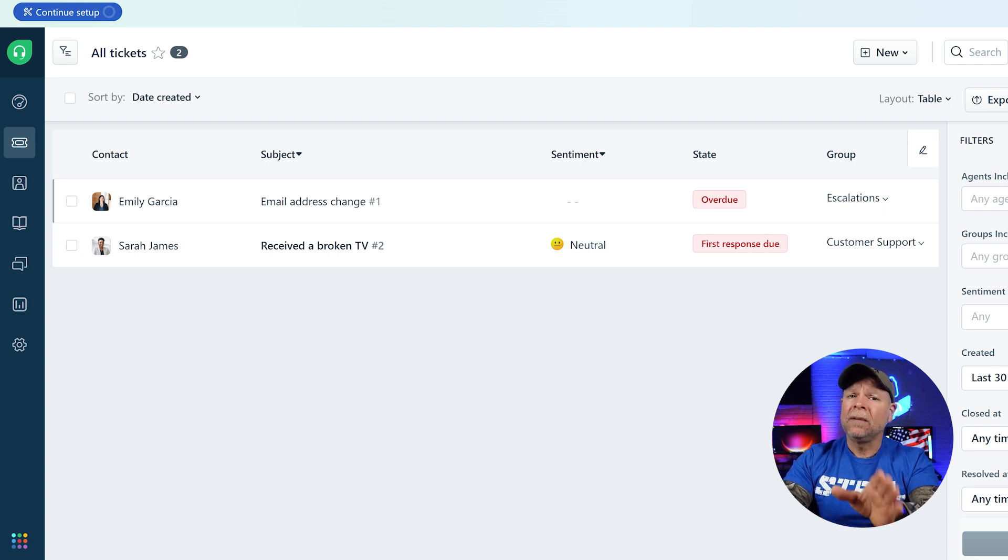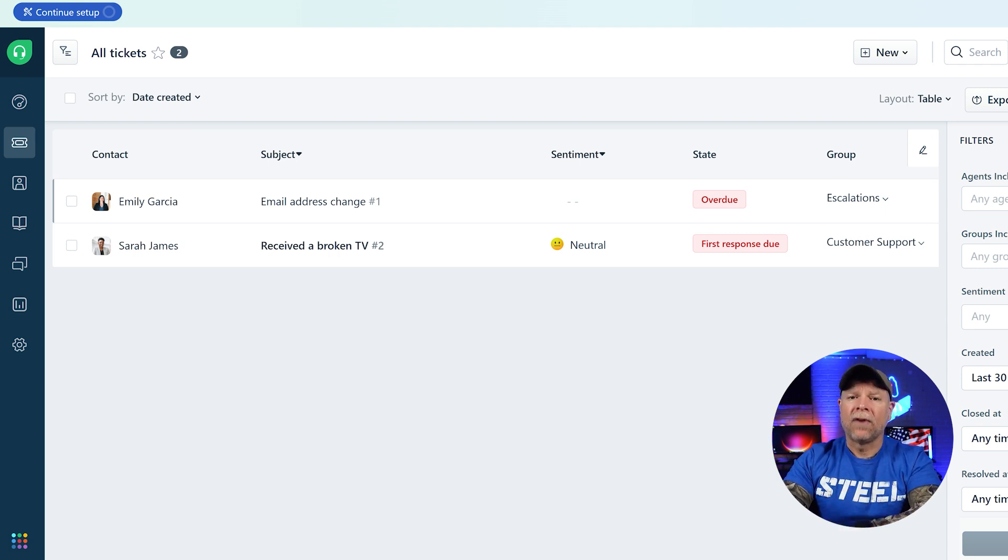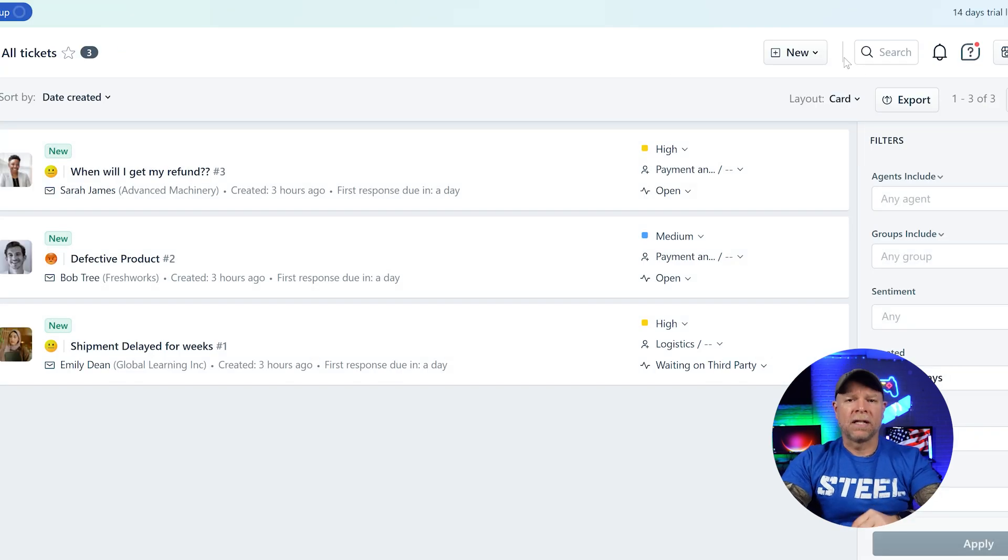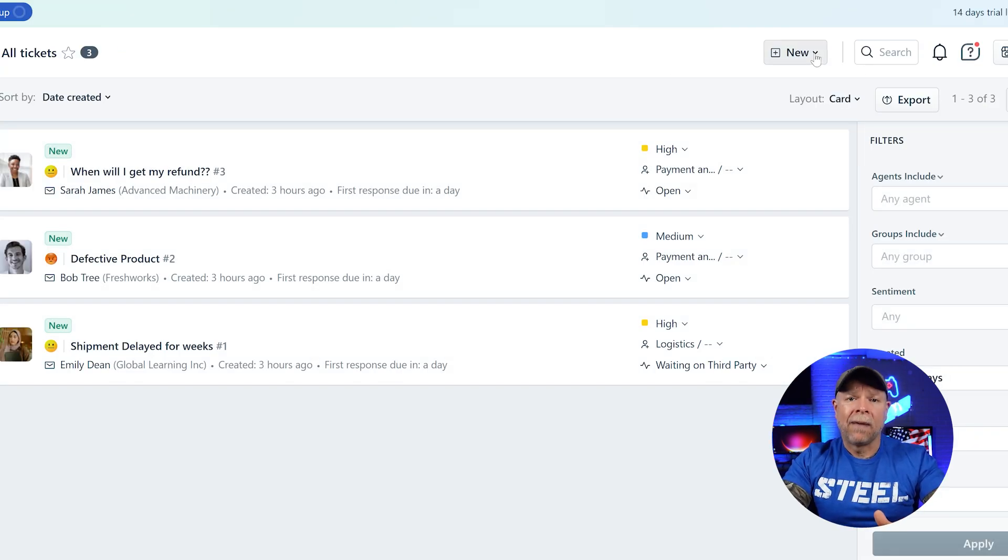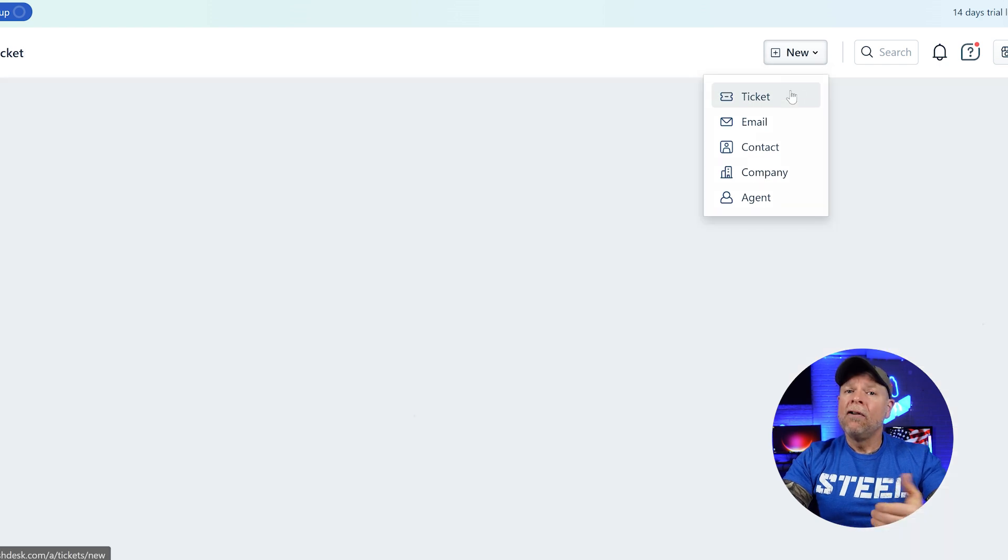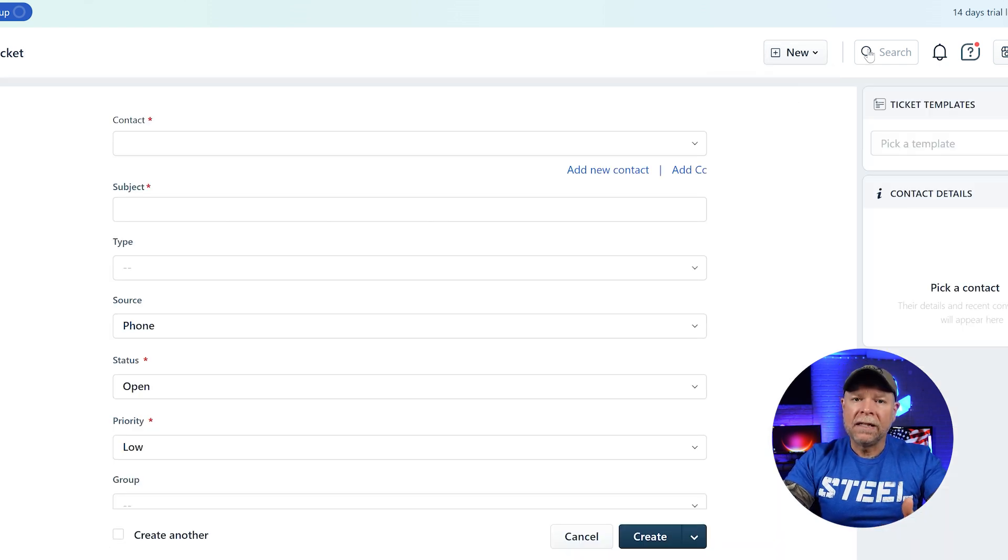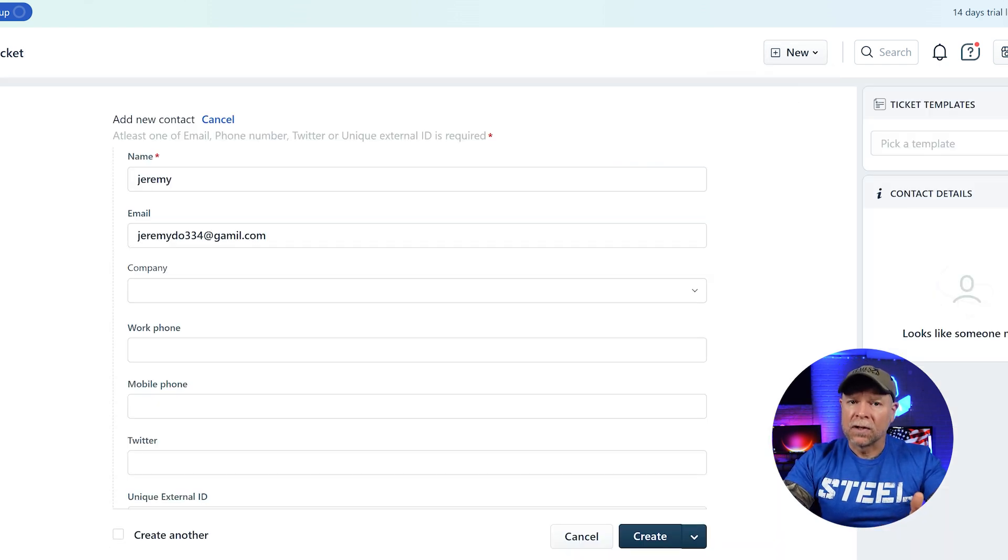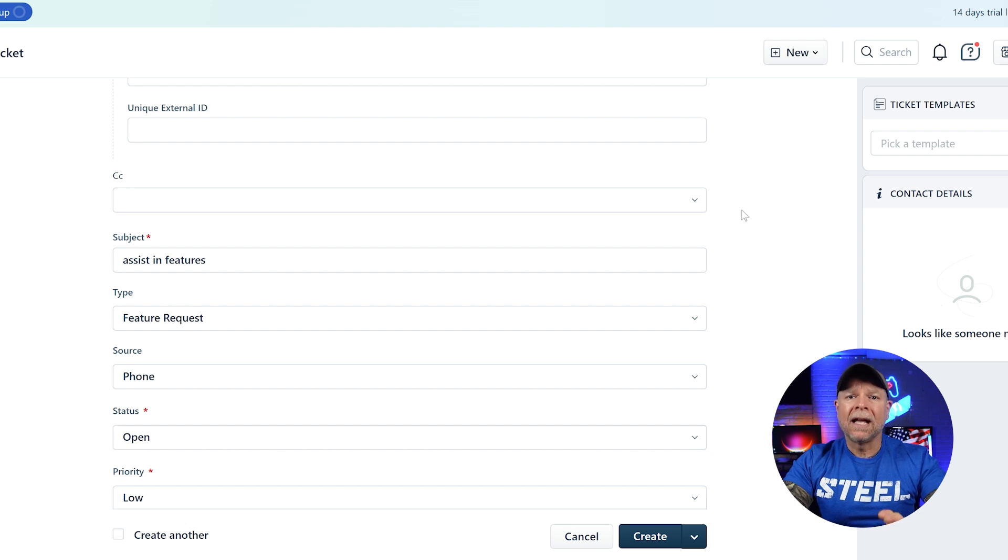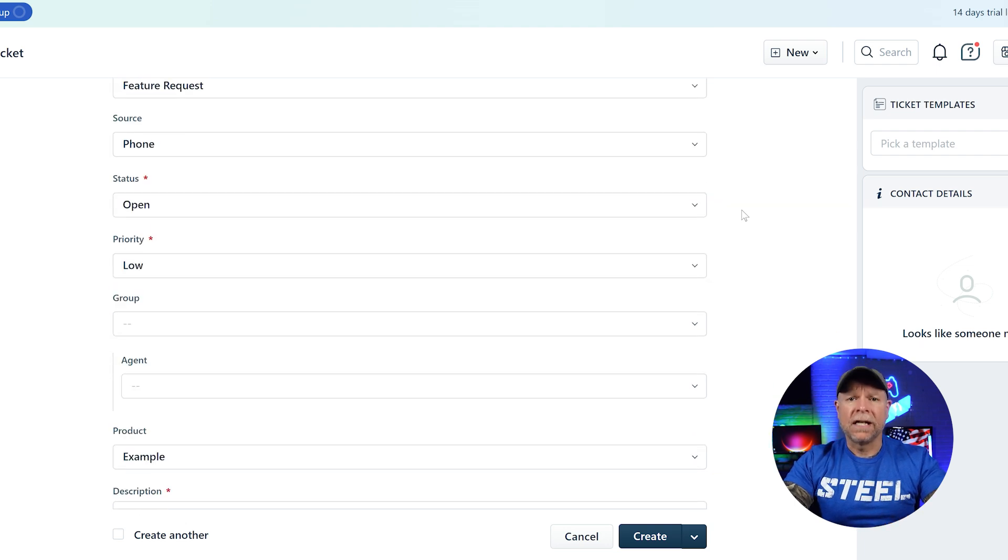With that said, let me show you how you can create a ticket in Freshdesk. To create a new ticket in Freshdesk, simply click on the tickets tab, select new ticket, and fill in the basic details like the customer's contact information, a brief subject, and a description of the issue.